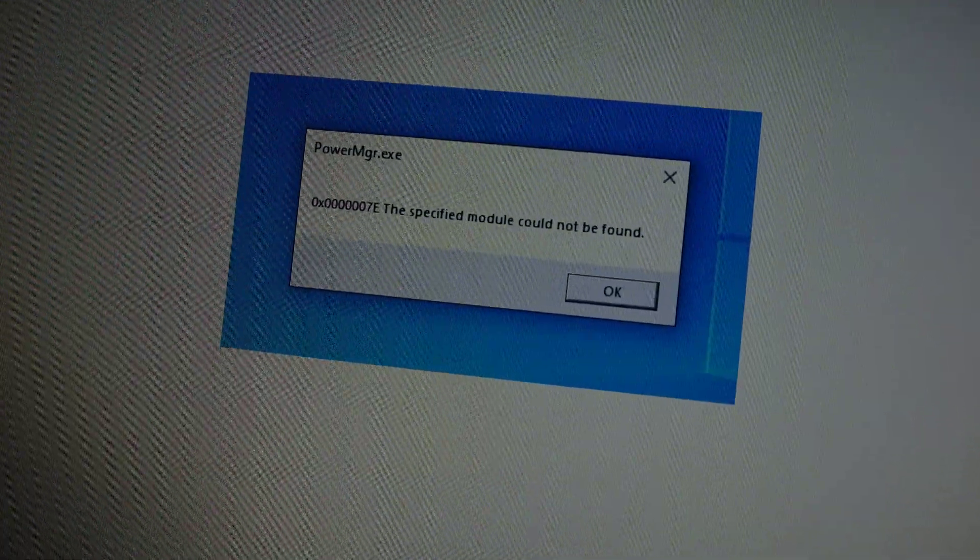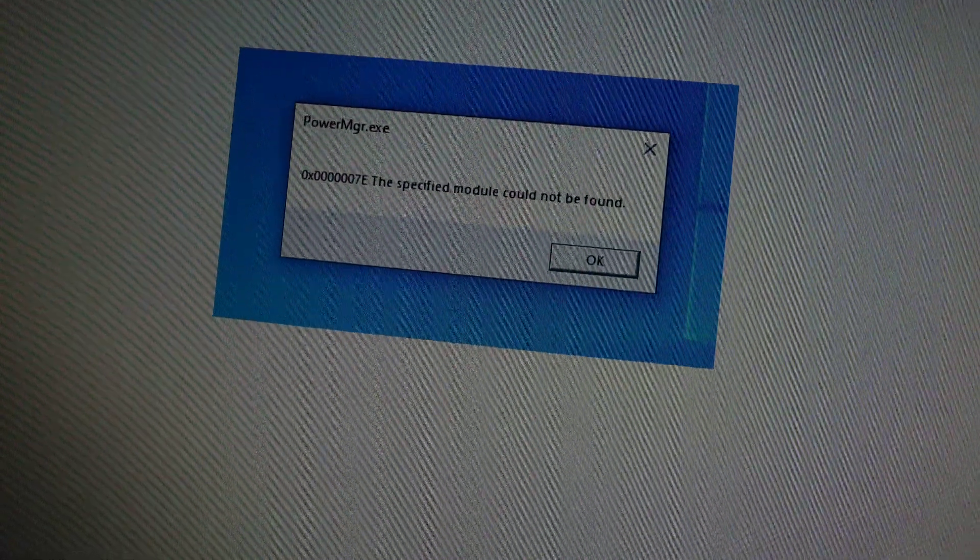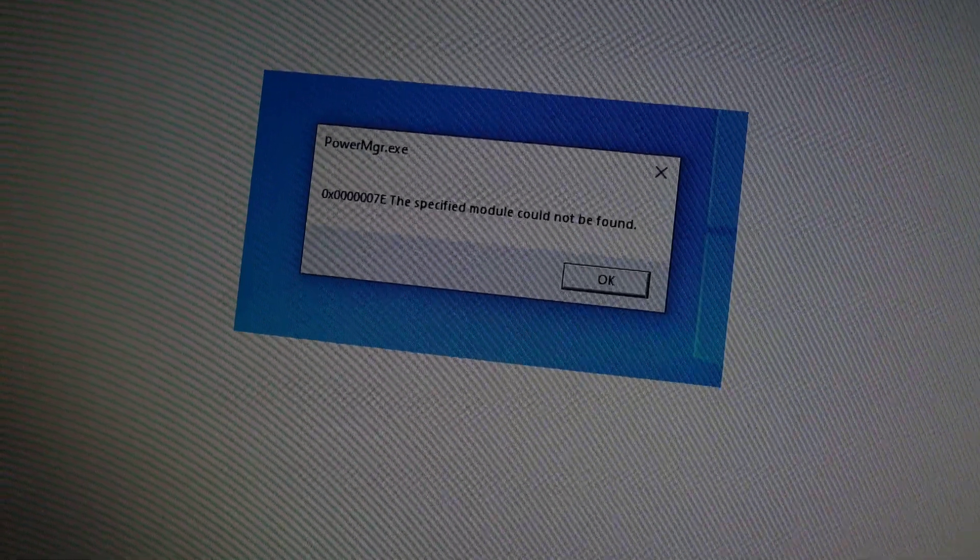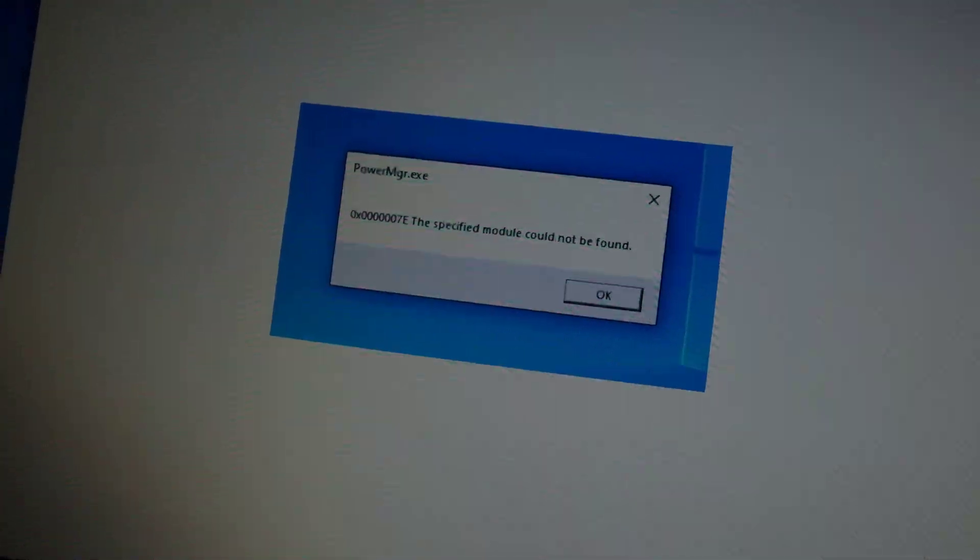All right, the specified module could not be found. PowerManager.exe.